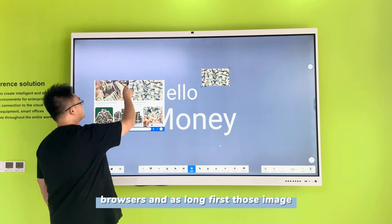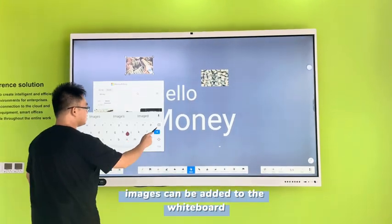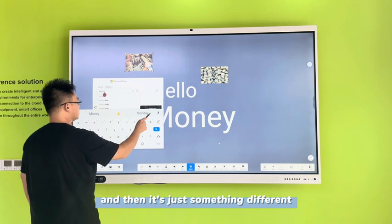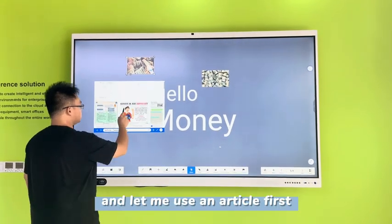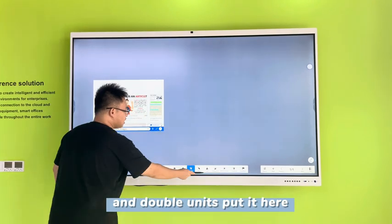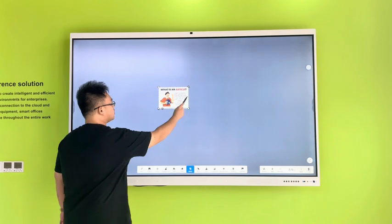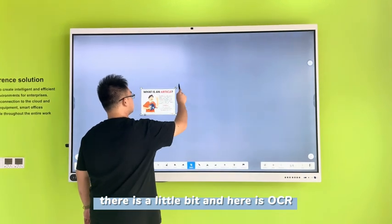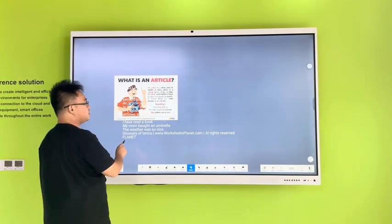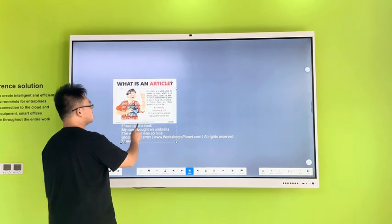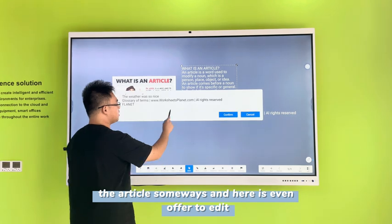Those images can be added to the library. There's something different — we use that article first and put it here. Here is OCR: if I detect my life, the articles on this, and here it's even offering you a date.